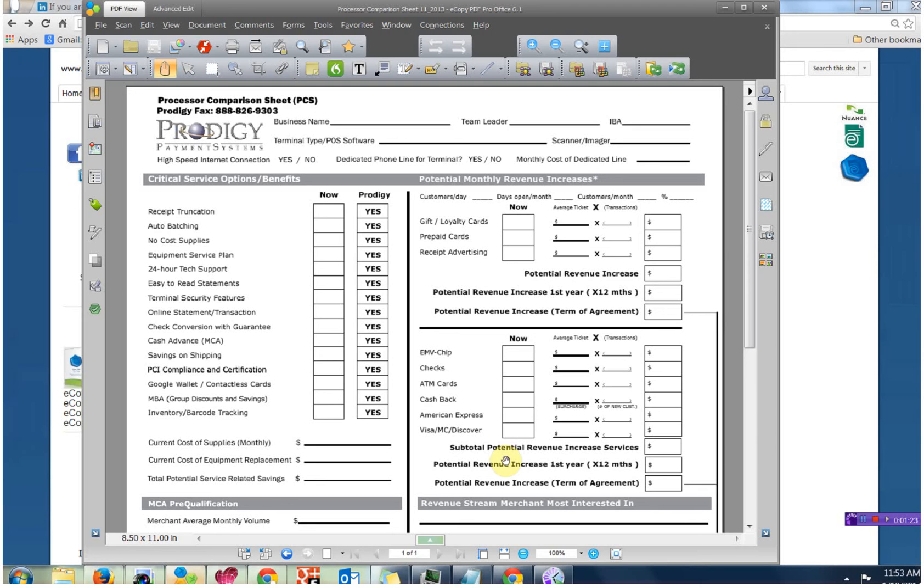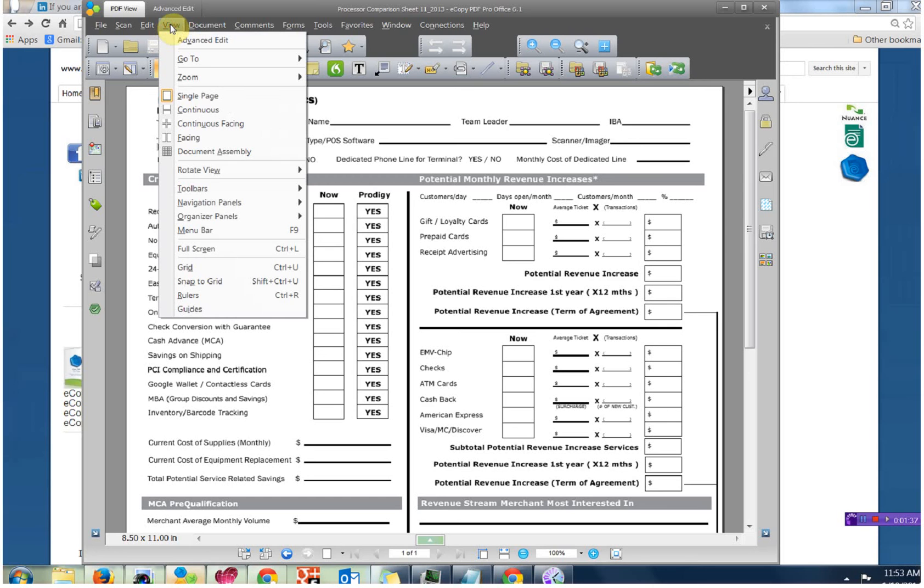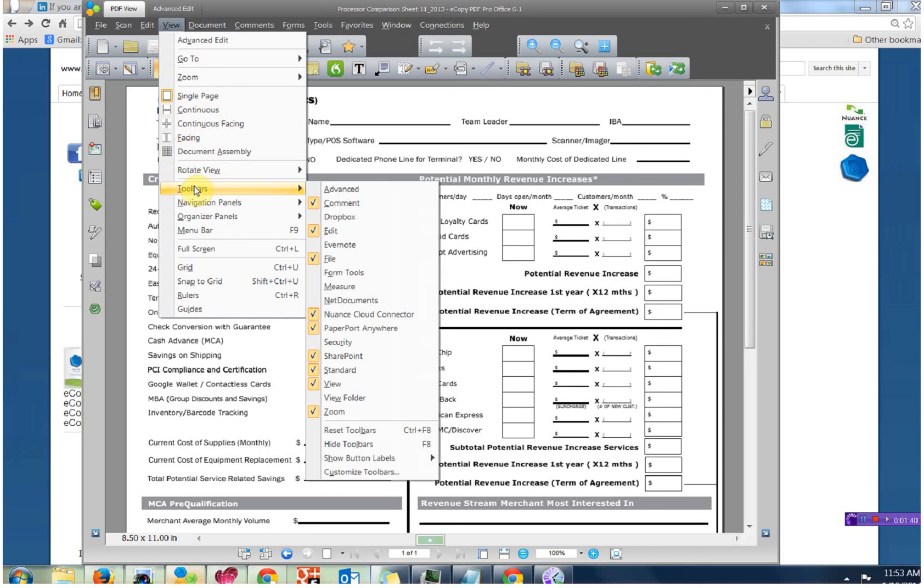And as you can see, the toolbar has very little meaning, especially if you're an eCopy Desktop former user or if you're an eCopy Paperworks former user. So let's get it set up. Our objective here is to set up the eCopy PDF Pro Office toolbar so it has meaning.